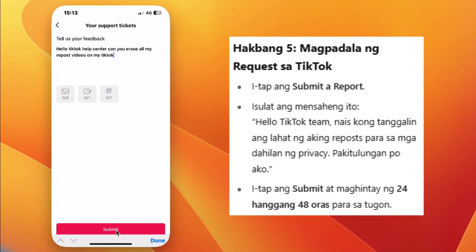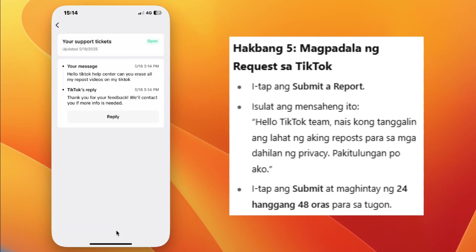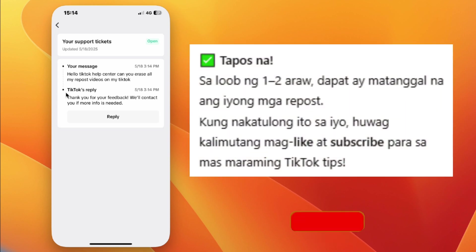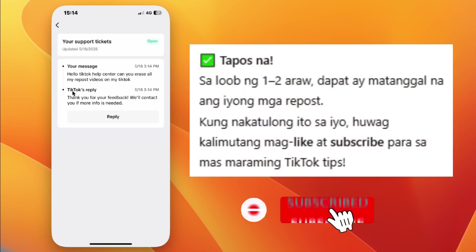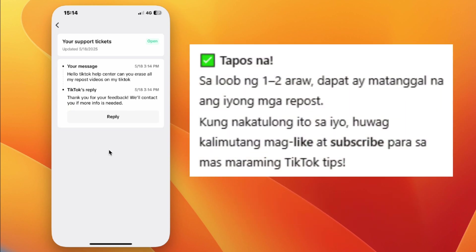Step 8: Tap Submit and wait for 24 to 48 hours. That's it — your reposts should be removed soon. If this helped you, don't forget to like and subscribe for more tips. Thanks for watching.